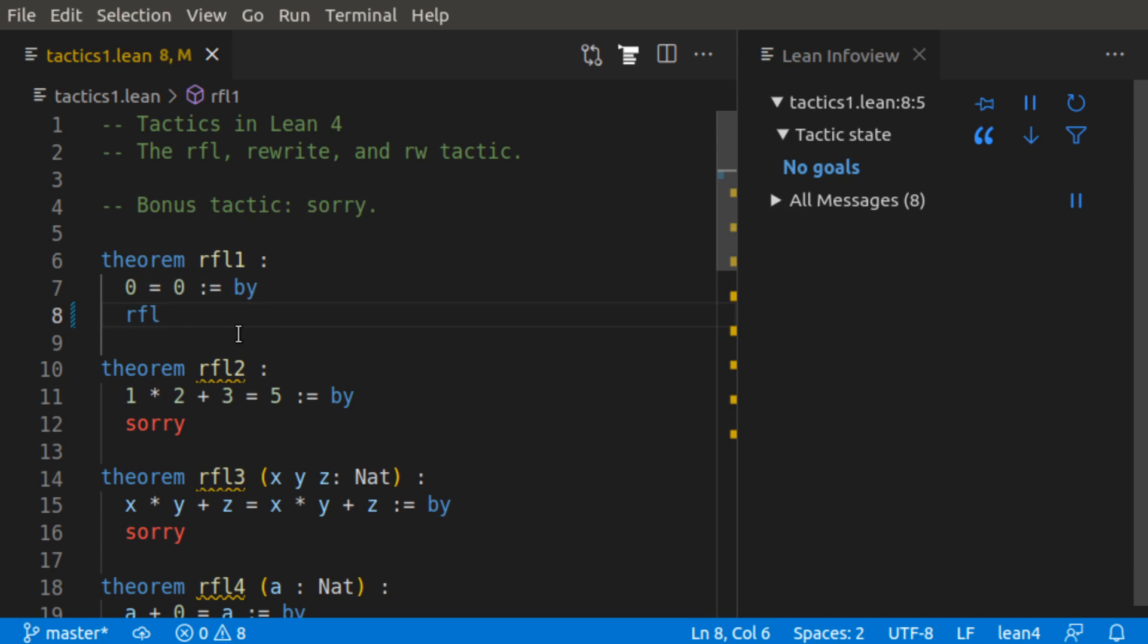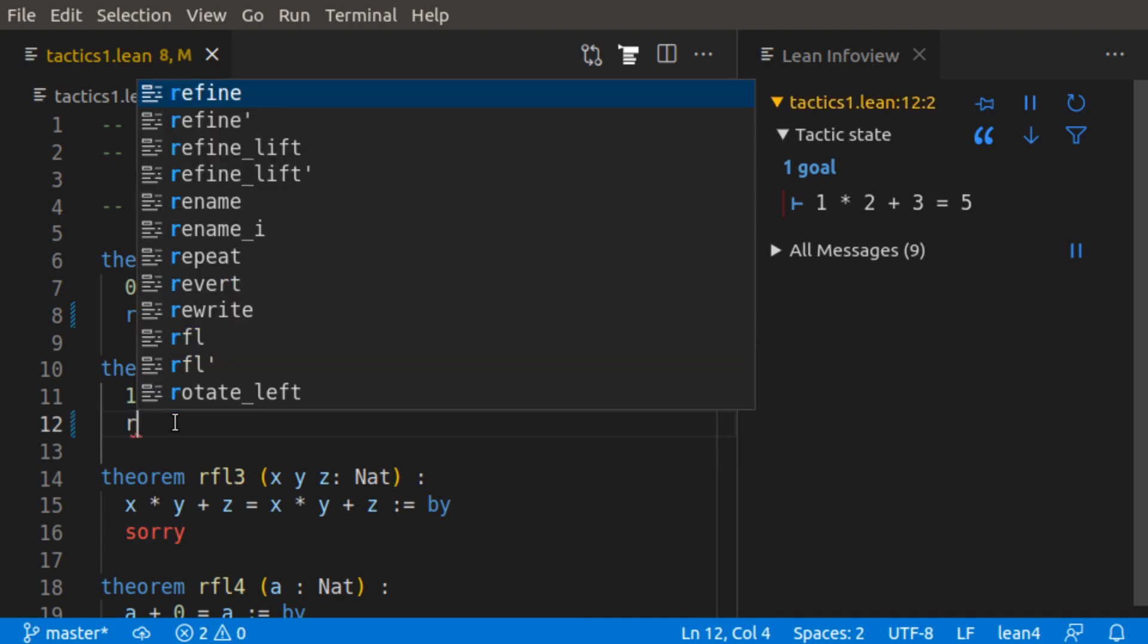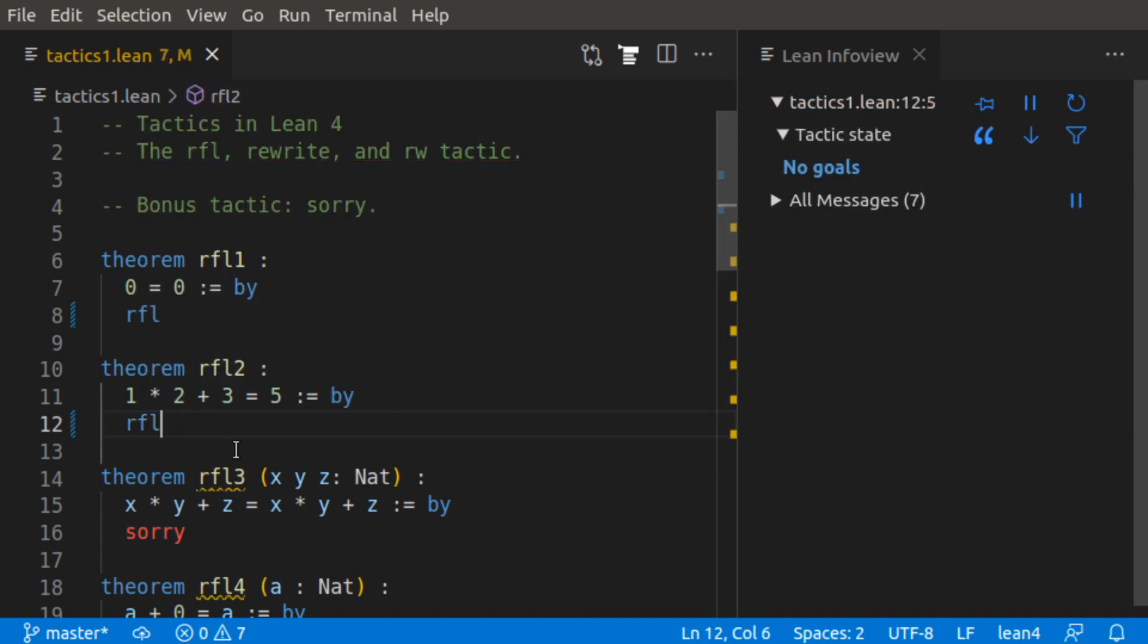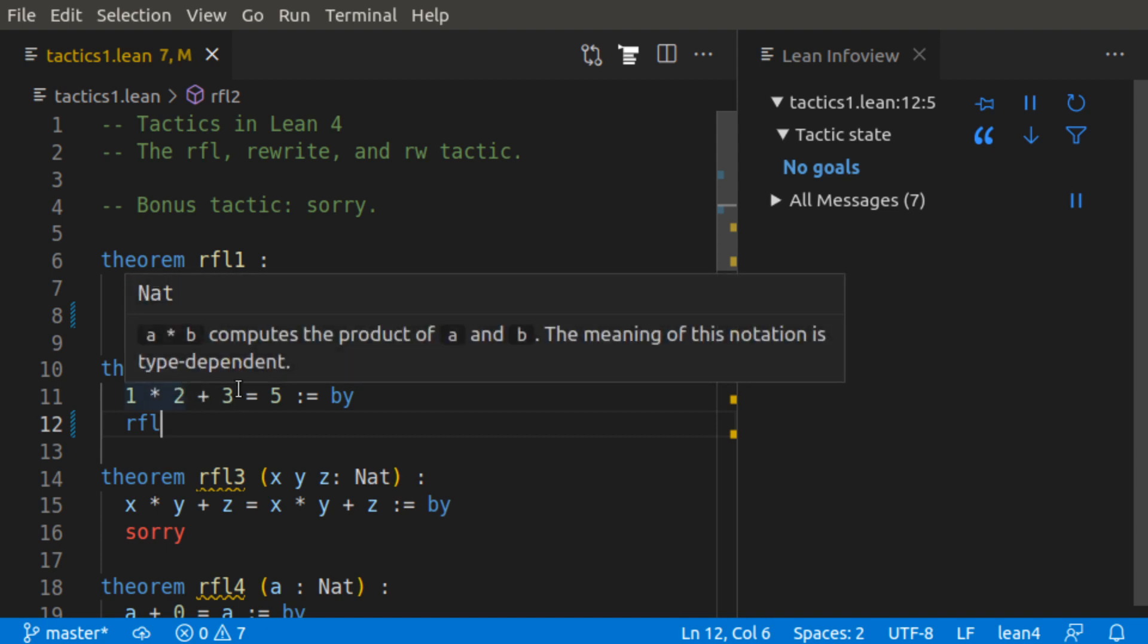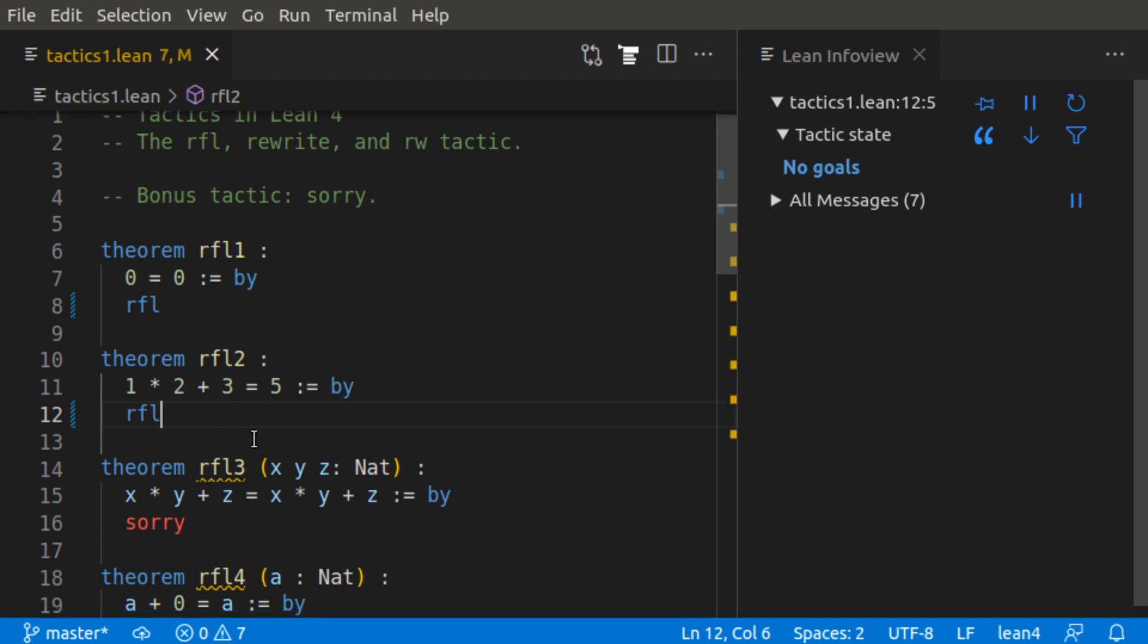The reflexive tactic shows equality up to definitional equality. So instead of having the exact same thing on the left hand and the right hand side, it also closes theorems that have things that are definitionally equal. So the way the naturals are defined in Lean means that 1 times 2 plus 3 is definitionally equal to 5. So we can use RFL.